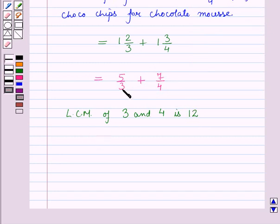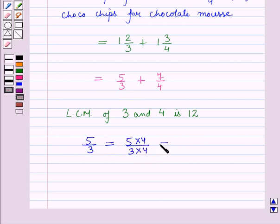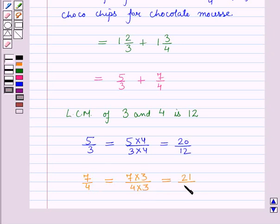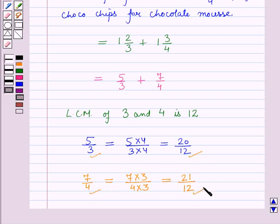Now 3 into 4 is 12, so the fraction 5 by 3 can be written as 5 into 4 upon 3 into 4, which is equal to 20 upon 12. And the second fraction, 7 by 4, can be written as 7 into 3 upon 4 into 3, which is equal to 21 upon 12. So we have converted these unlike fractions into like fractions.